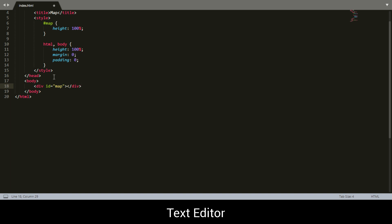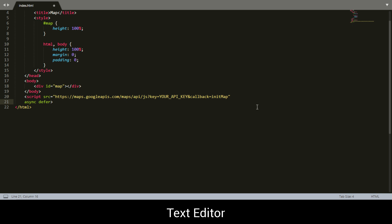Now we're going to call the API, so we're going to add a script tag and set the source to the Google Maps API. If you need the link to this API it will be in the description below. You just have to replace the API key placeholder with your own API key. I'm just going to paste it here — as you can see it says 'maps.googleapis.com' and over there it says 'your API key here', so what you want to do is replace that with your own API key.